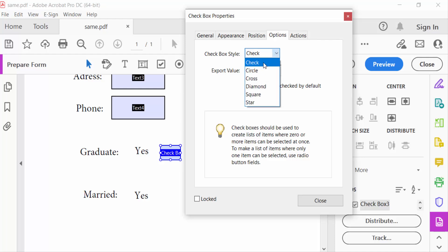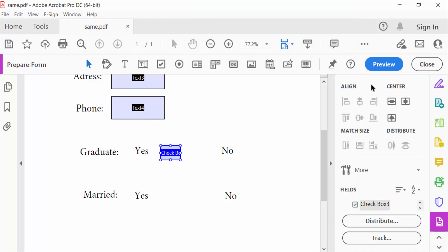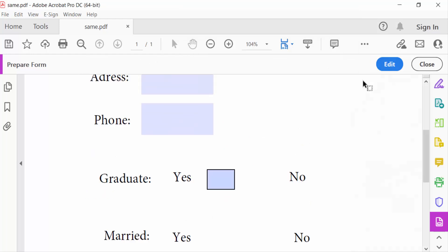Go to Preview and just click on the checkbox. Now this checkbox turns into a cross mark. Go to Edit again, I'll create another one.